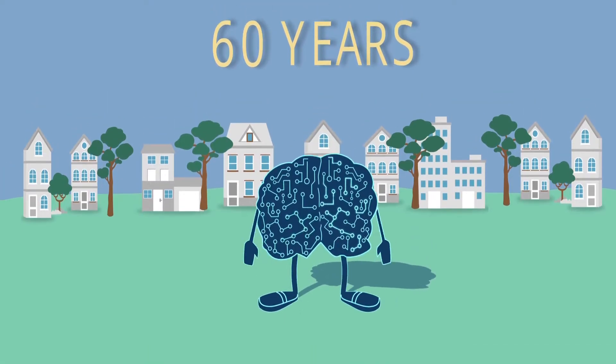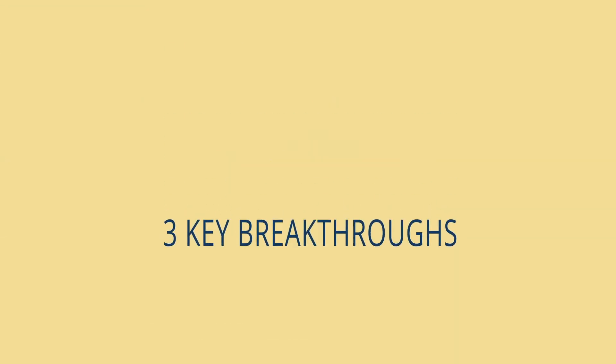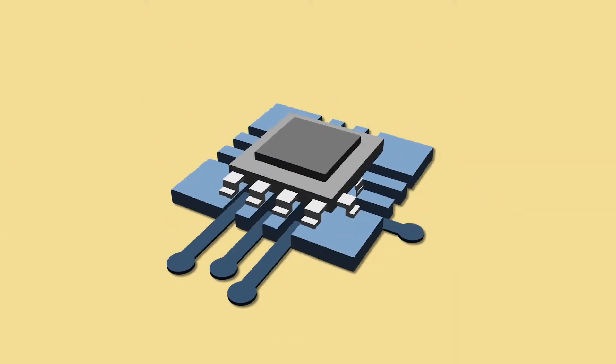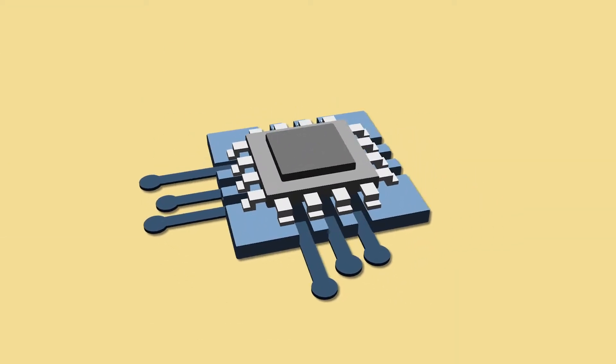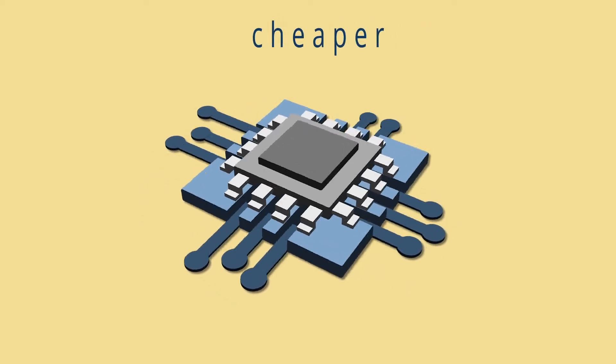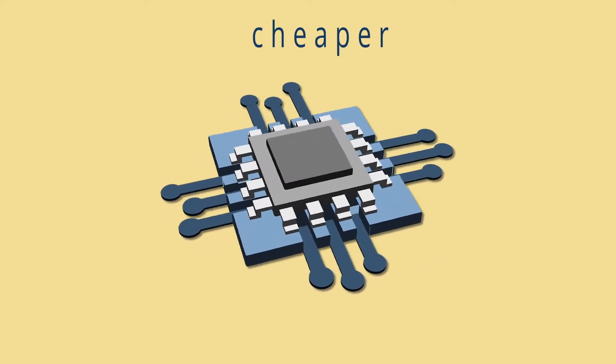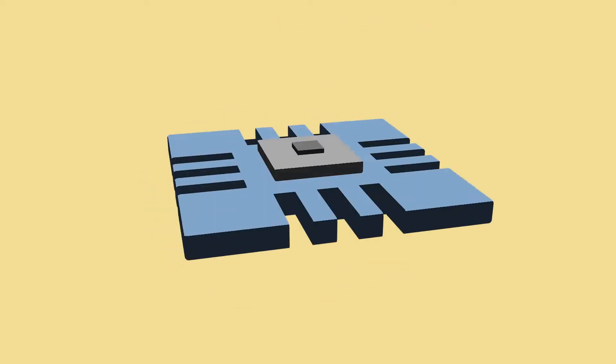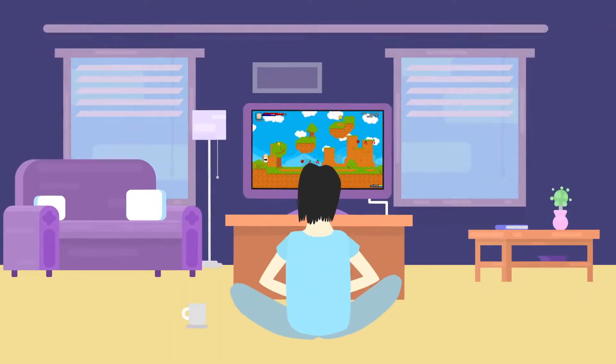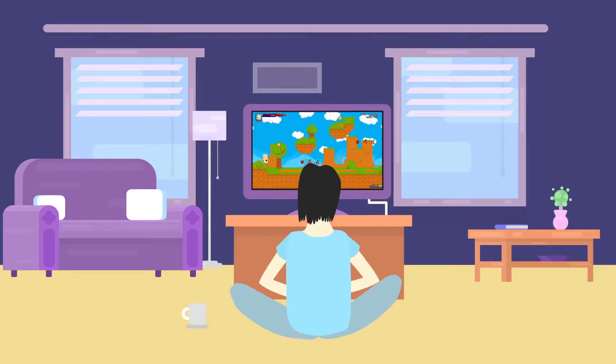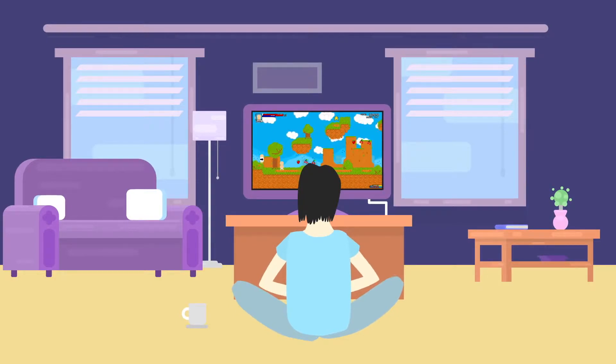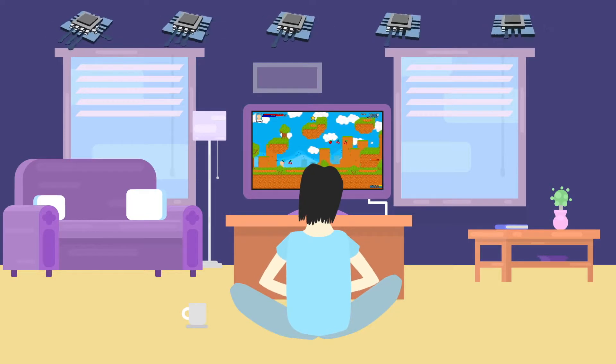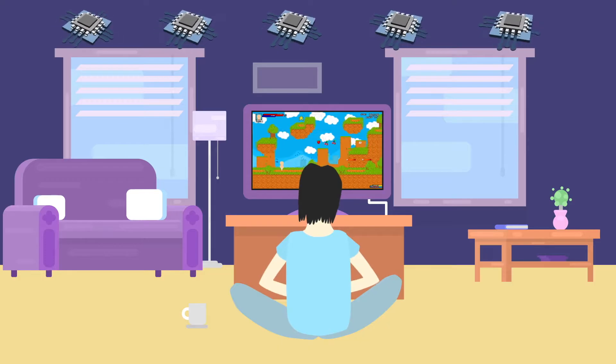It's been made possible by three key breakthroughs. The first key breakthrough is access to better, cheaper graphics processing units, or GPUs. Years ago, we needed better visuals in our video games. And as those needs skyrocketed, GPUs became mass-produced.